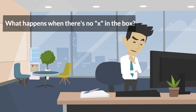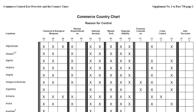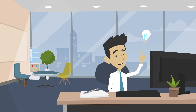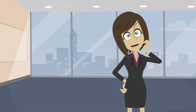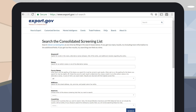So what happens if there's no X in the box? If there is no X in the box, that means there is no license required based on the item and the destination. However, there could still be a license requirement based on the end user or the end use. The US government restricts exports to certain end users of concern. To assist exporters, there is a searchable database called the Consolidated Screening List that lists companies, organizations, and individuals that have some limitation on their ability to receive items subject to the EAR. If your customer's name is on any of the lists, you might need to apply for a license, and you will probably not be able to use a license exception.